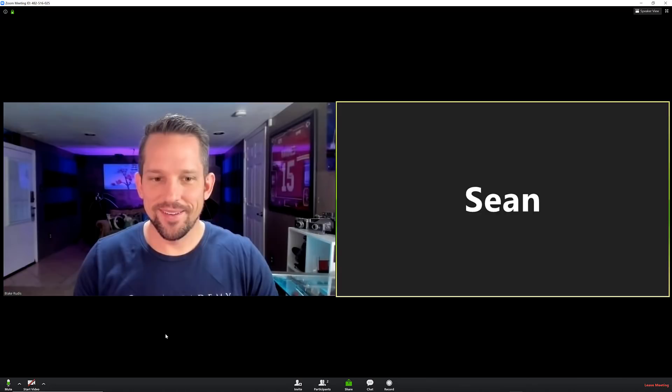Yeah, I can see you. I can hear you. Can you see me? I can hear you.